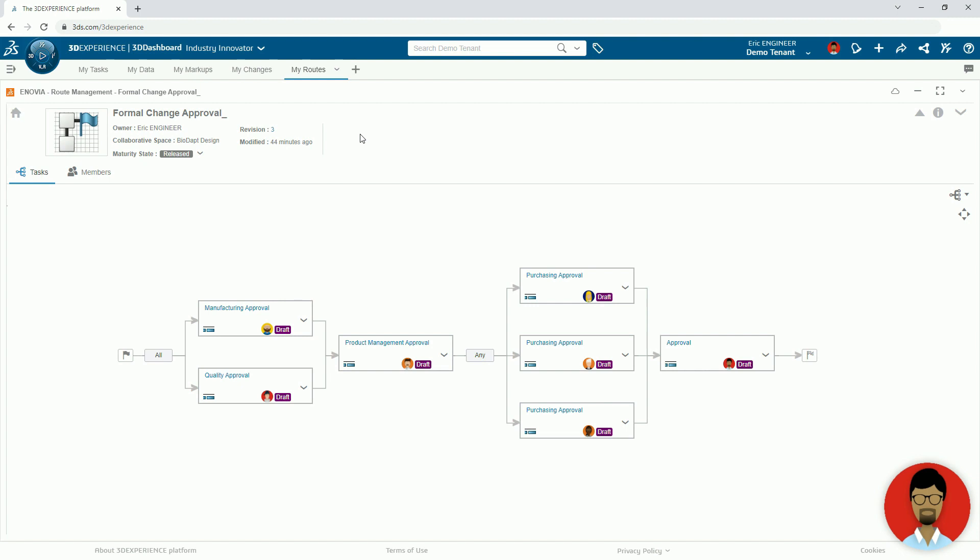We have already seen the basic cloud data management tools available with 3DEXPERIENCE. Now we will introduce a simple change approval process, all managed on the 3DEXPERIENCE platform.